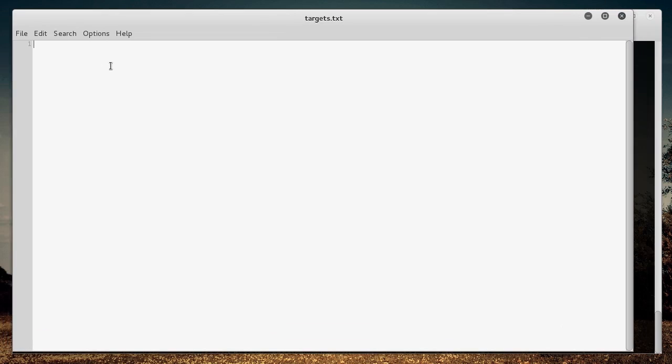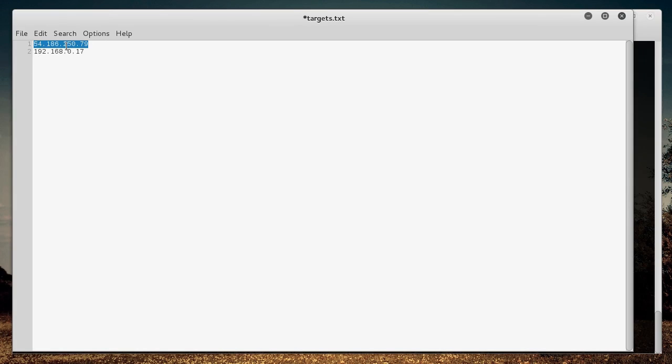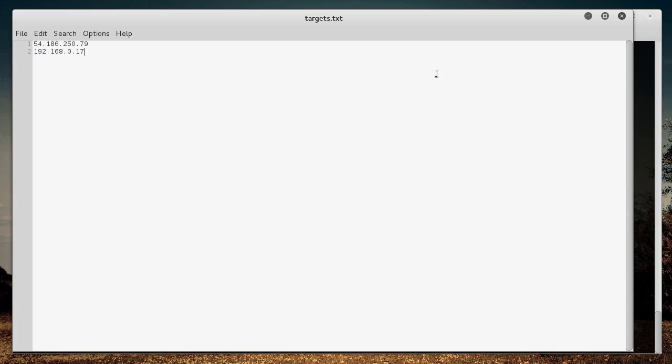All right, let me minimize this so you guys can see, and let me just add two real quick. So I'm just going to add my server, which is 54.186.250.79. And what was one of the ones we scanned already, like 192.168.0.17. This is my web server for thenewboston.com, and this is just one of the devices, I don't know, it's like a tablet or something inside my house. But this can be a list of anything you want.